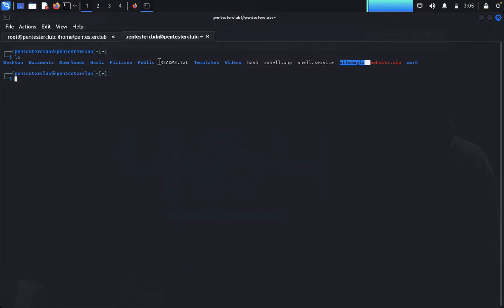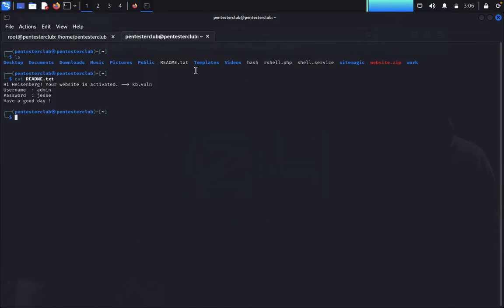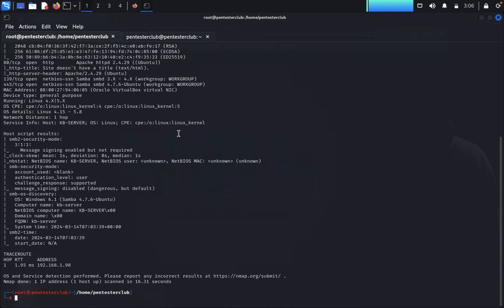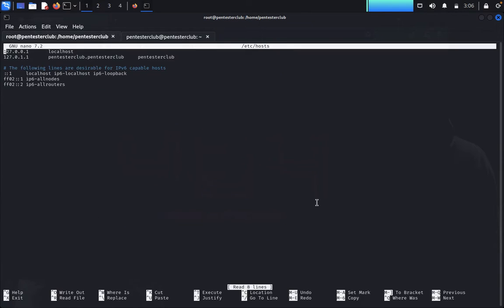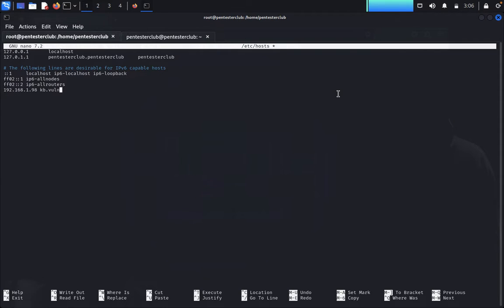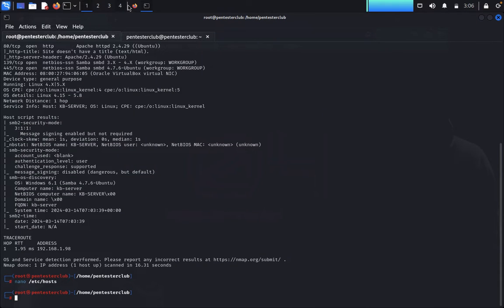Type `cat readme.txt`. The message reads: 'Hi Heisenberg, your website is activated by kb1.' We have successfully found the clue. To bypass the 404, we need to add an entry to the hosts file: `nano /etc/hosts`. Add the line `182.163.1.98 kb.1` and save.